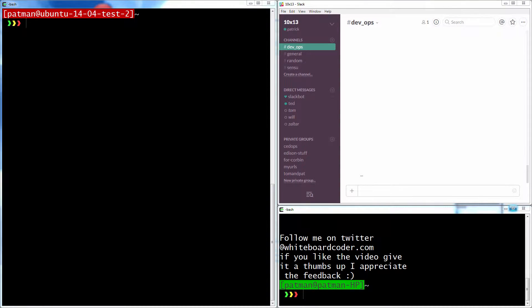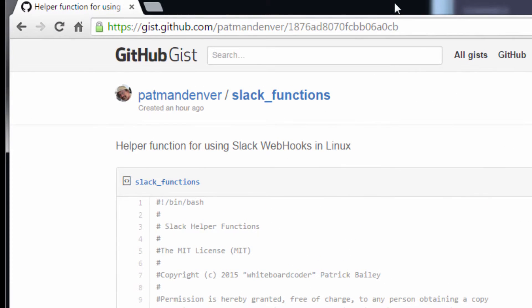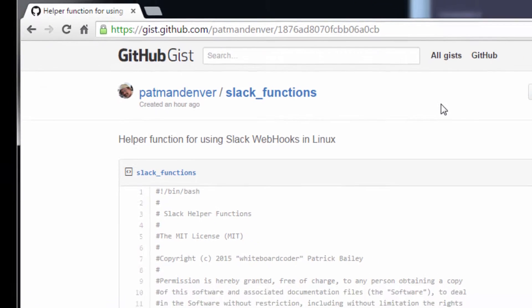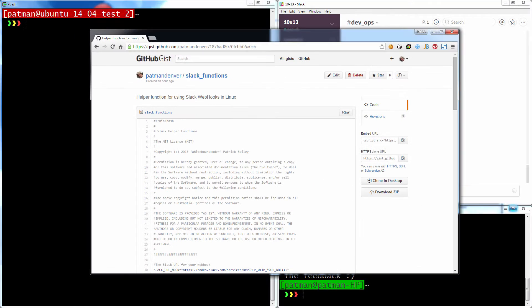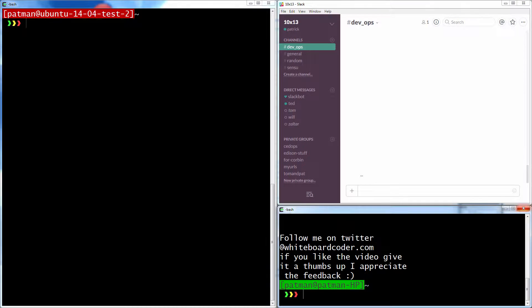I posted this Slack function as a simple gist over on GitHub, and here's the URL for it. I'll also put the URL in the show notes. So now let's just download it.